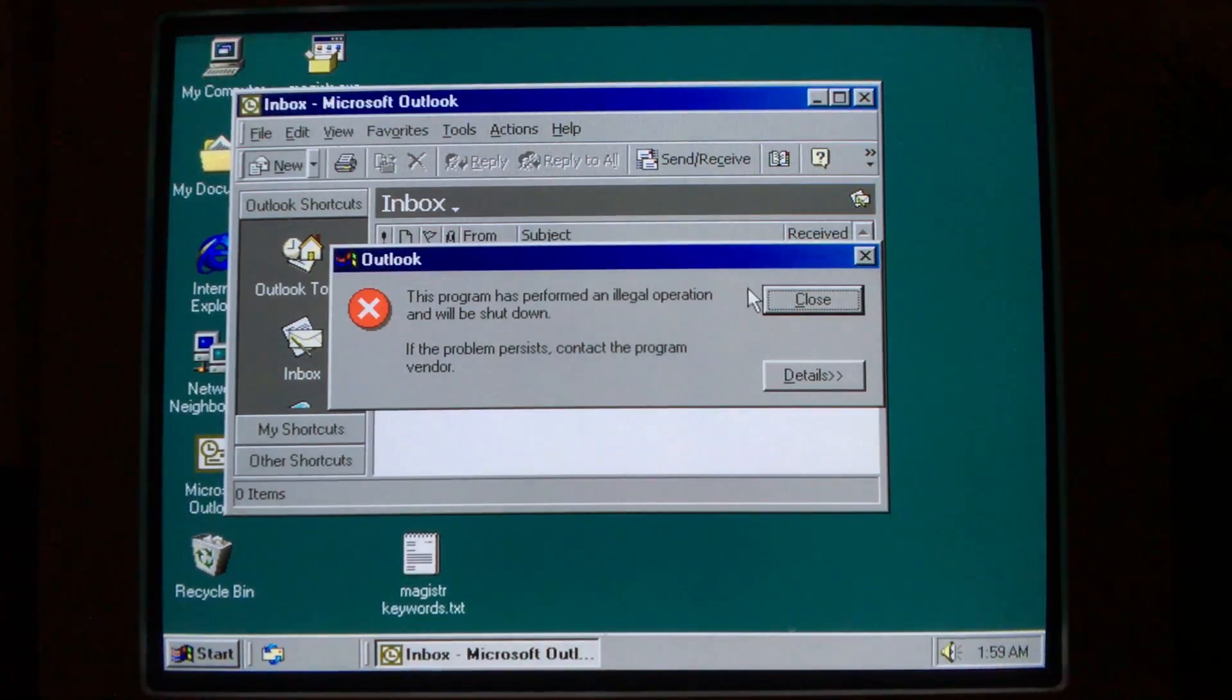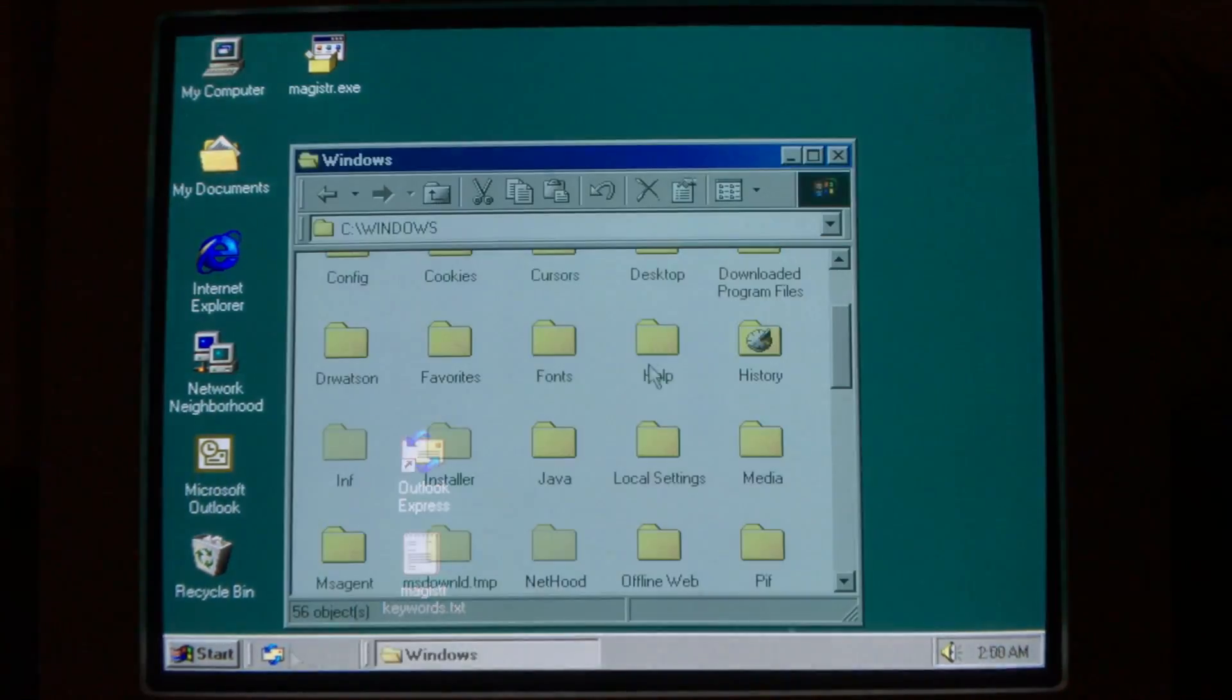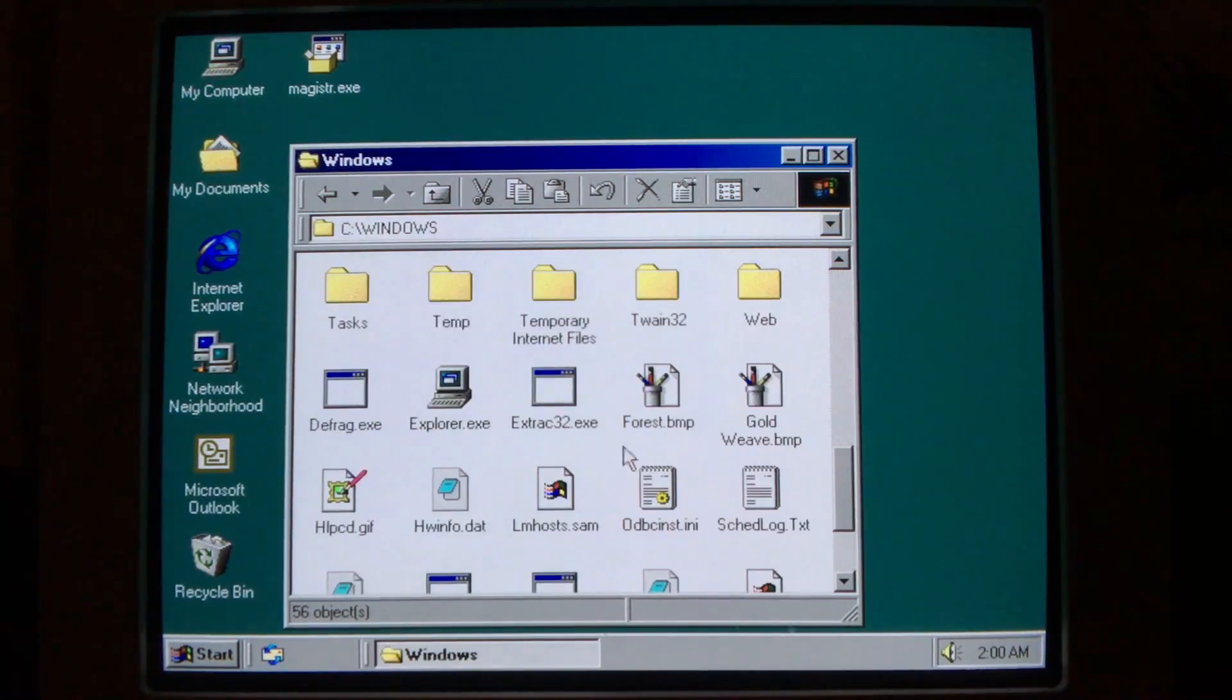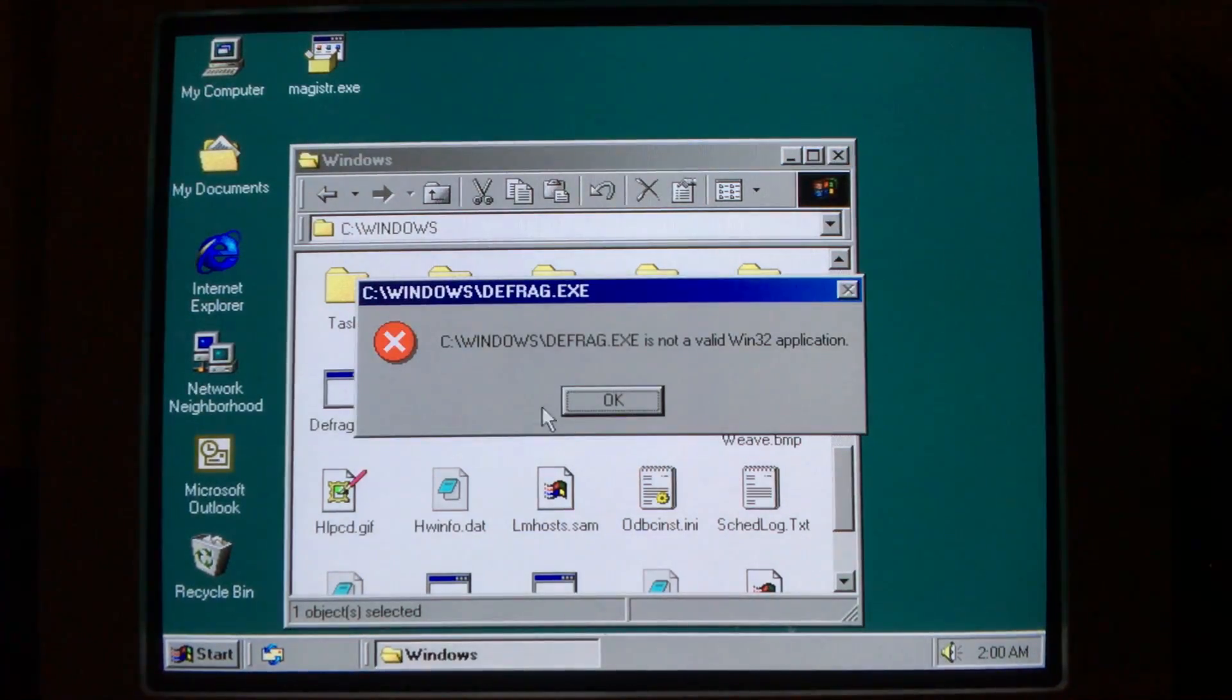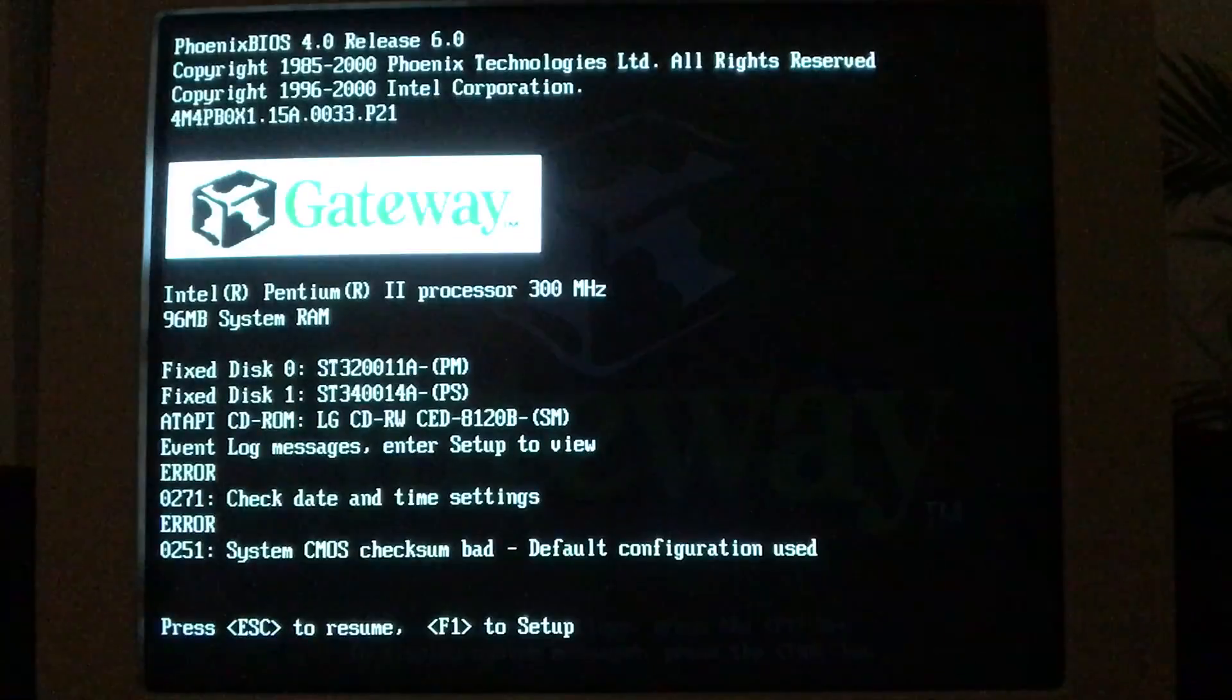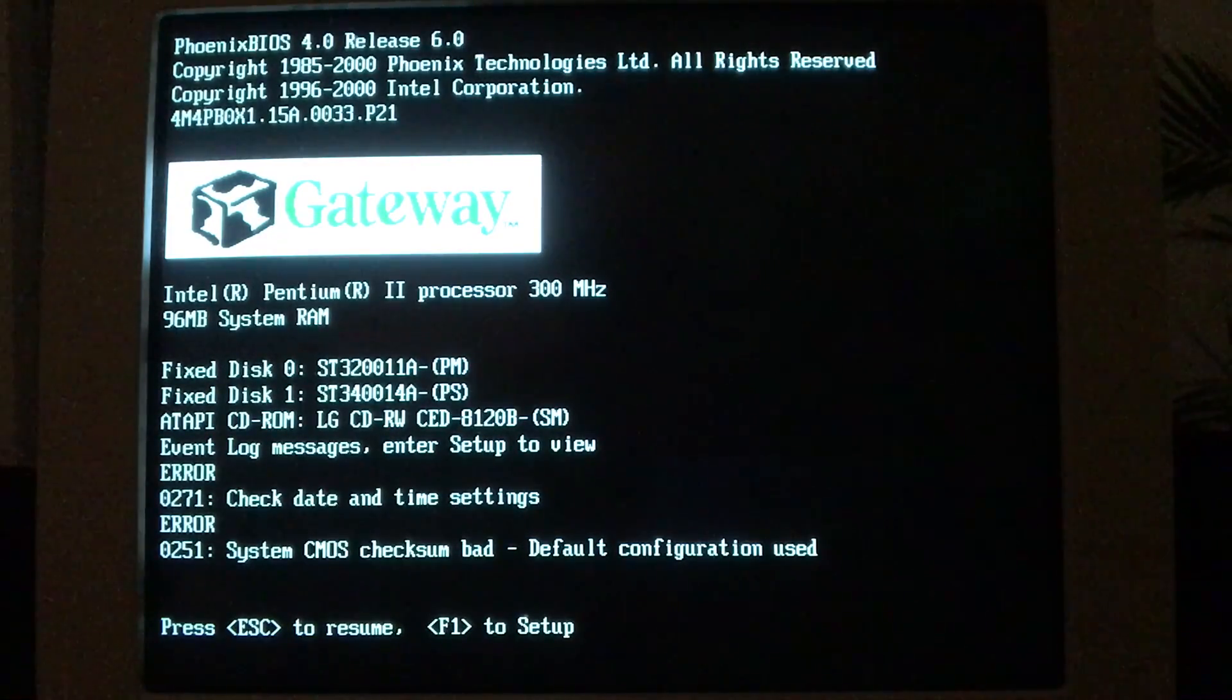If we continue past the blue screen and look into the Windows folder, nearly everything that was once there is missing. Programs that are left behind have been corrupted, and the system is basically trashed at this point. When the computer is restarted, we can see that after accepting default values to restore the CMOS, Magister has overwritten a portion of the hard drive, destroying the master boot record and partition tables in a manner similar to CIH.